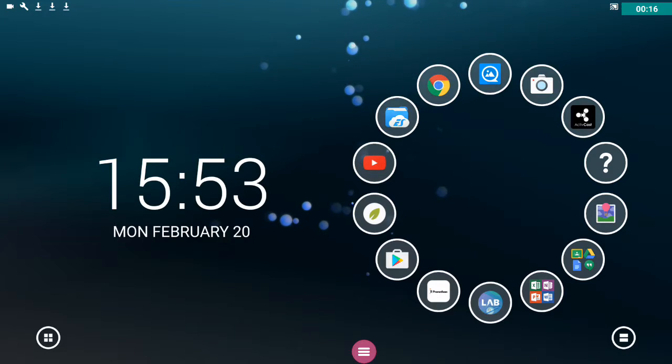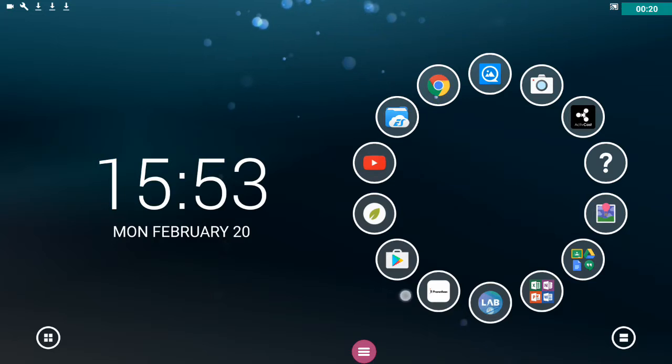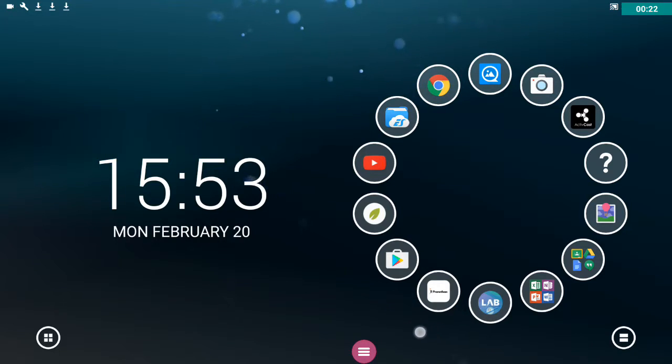I'm going to be showing you two app stores today, so the Google Play Store and the Promethean Store. So I've got something to say about both of these app stores.